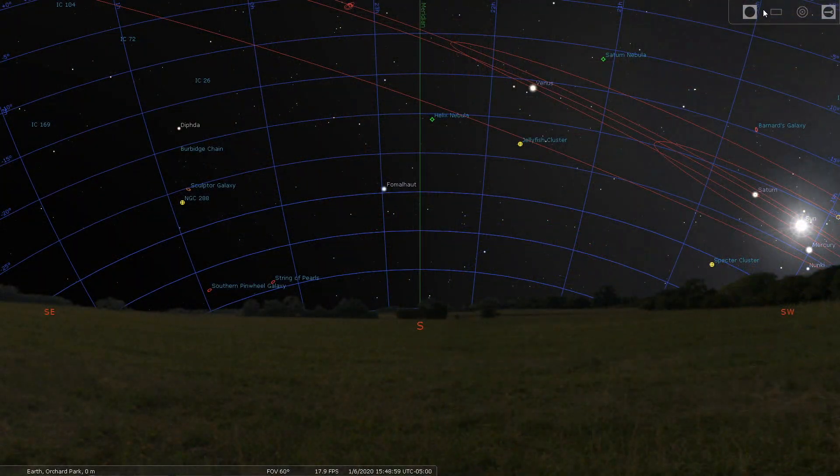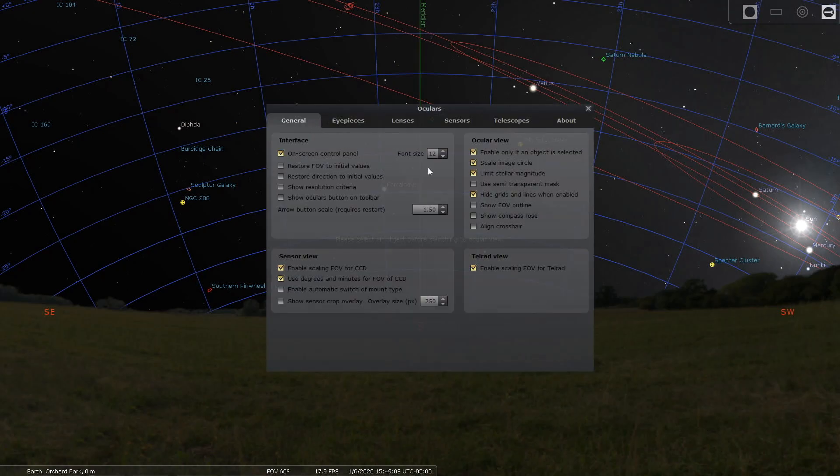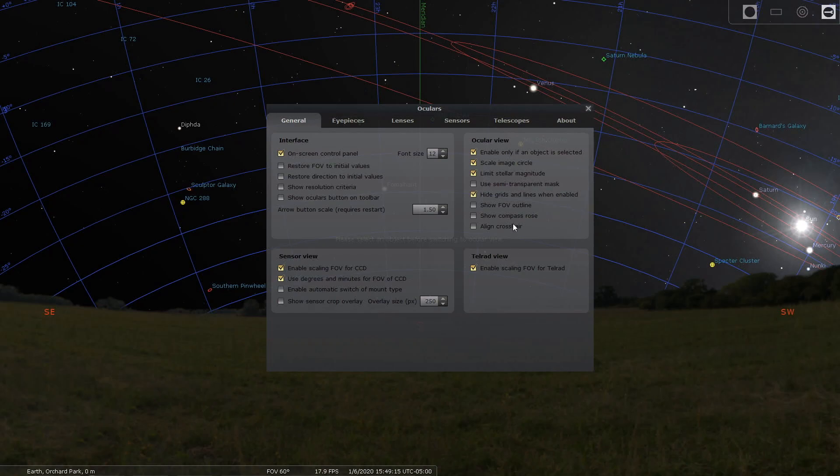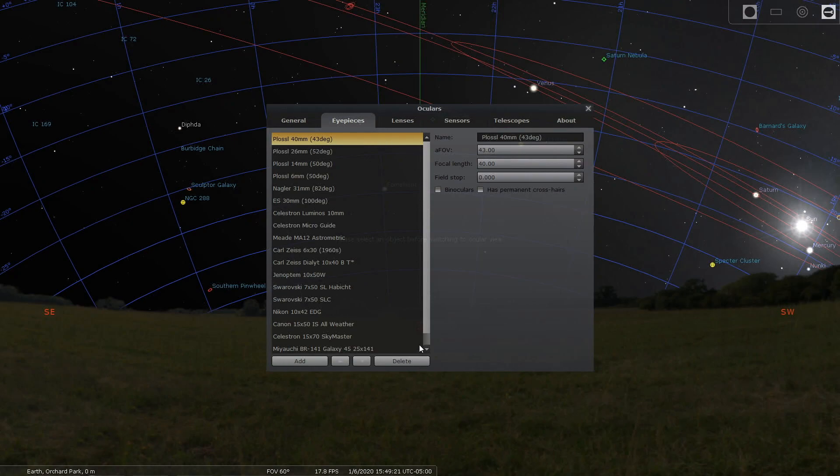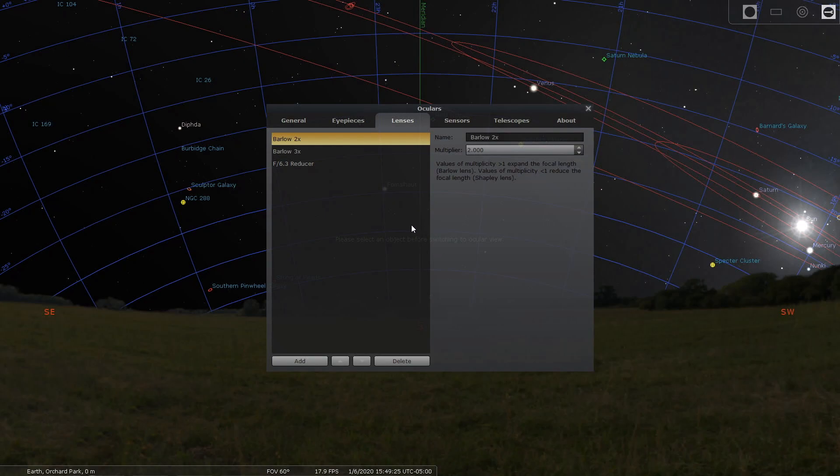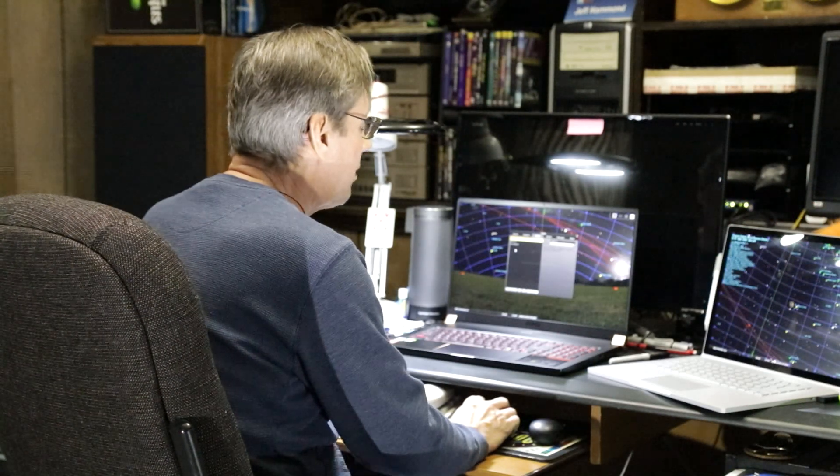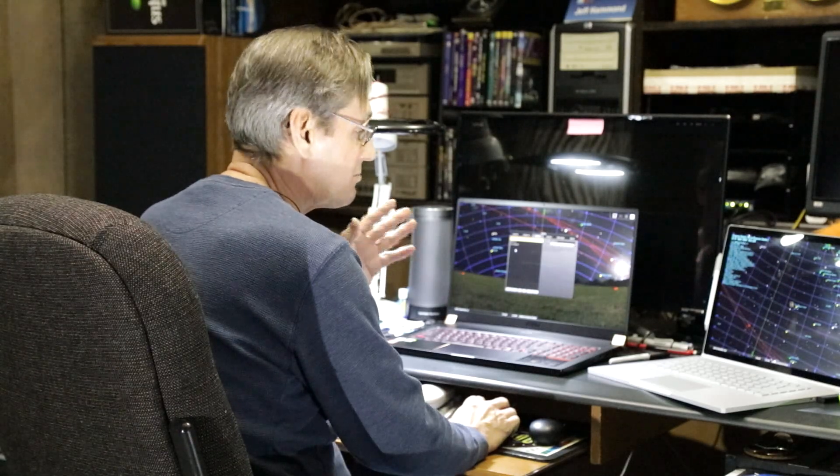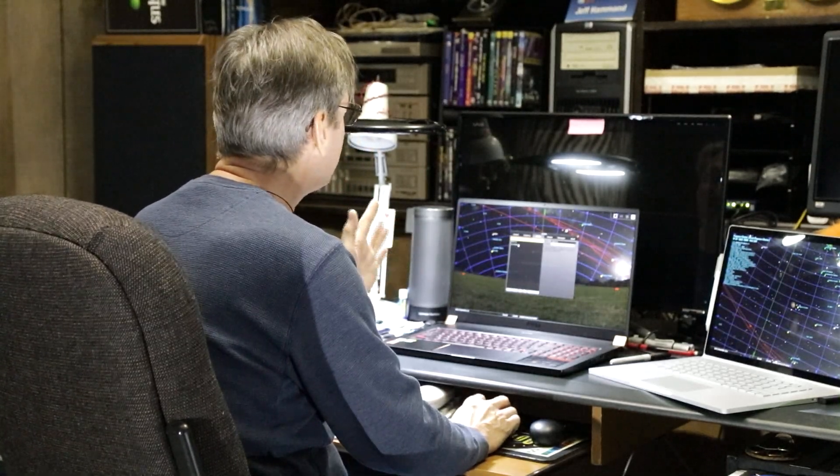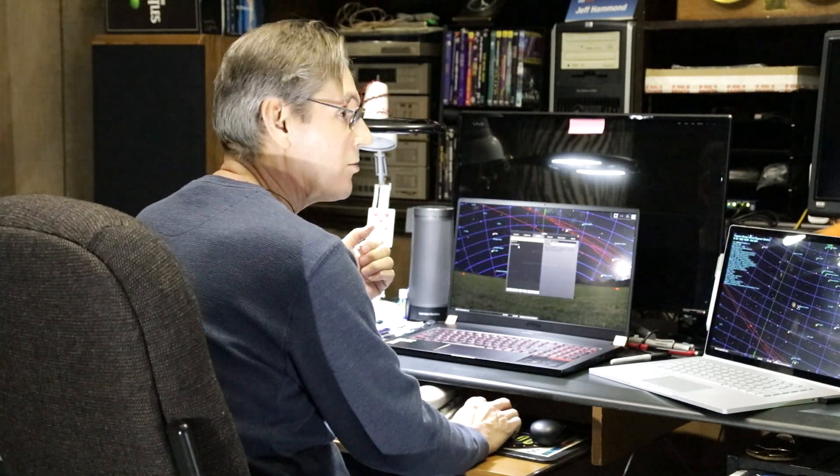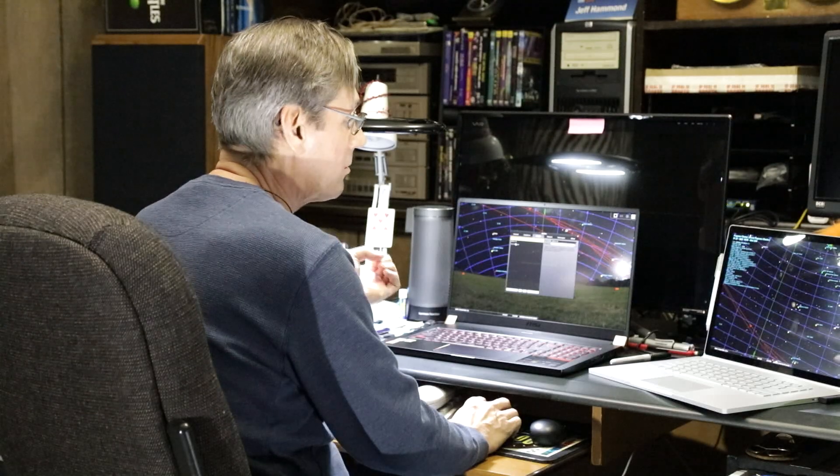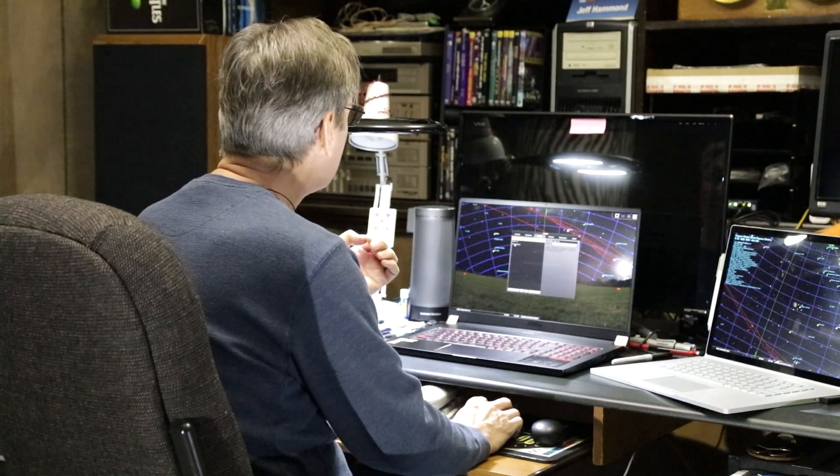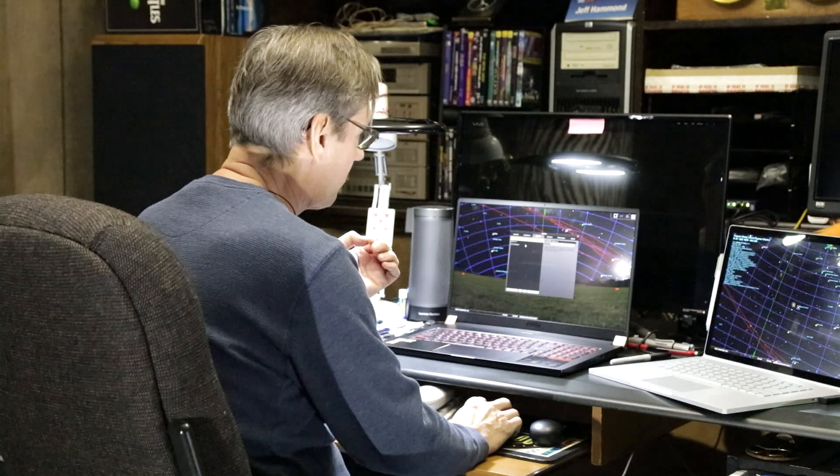We'll start with the ocular settings. In general I leave whatever was default. I haven't touched any of these eyepieces because I'm not an eyepiece guy anymore. For lenses, I don't want to mess around with lenses. I will mess with my scope settings and my sensor settings to get what I want. But if you feel that you want to go this way, here's where you would enter like your Barlows or your focal reducers.